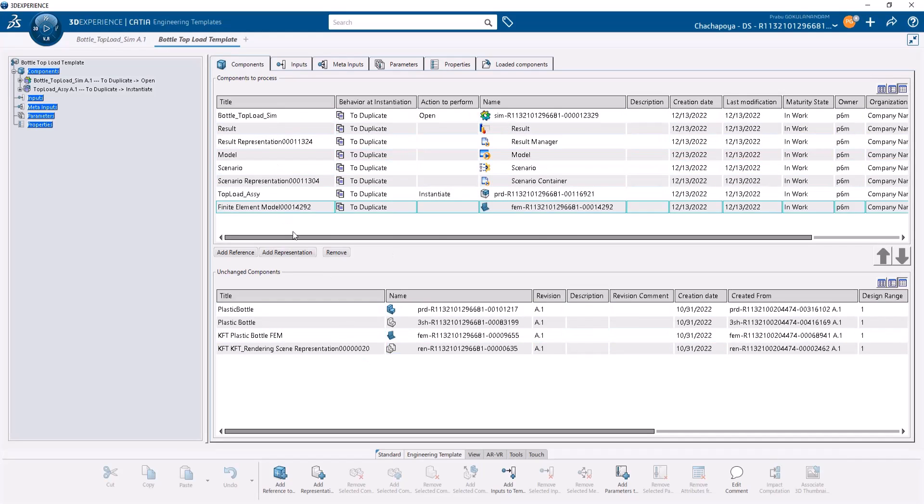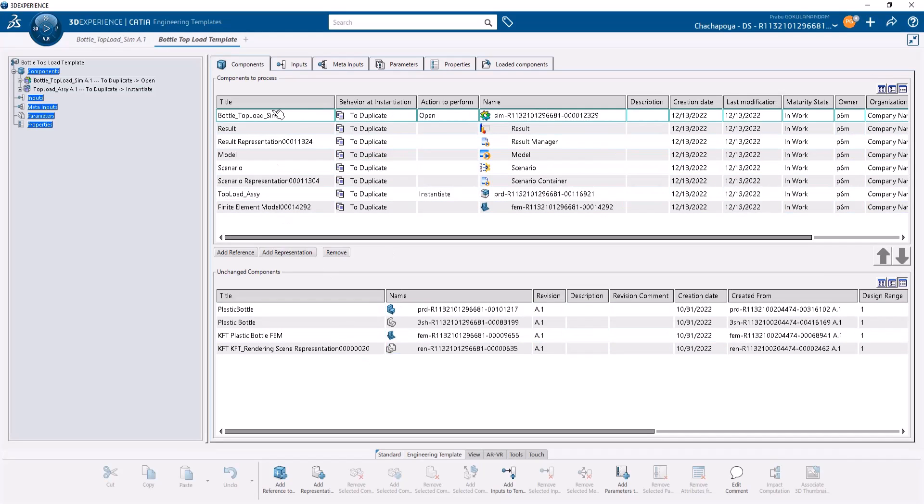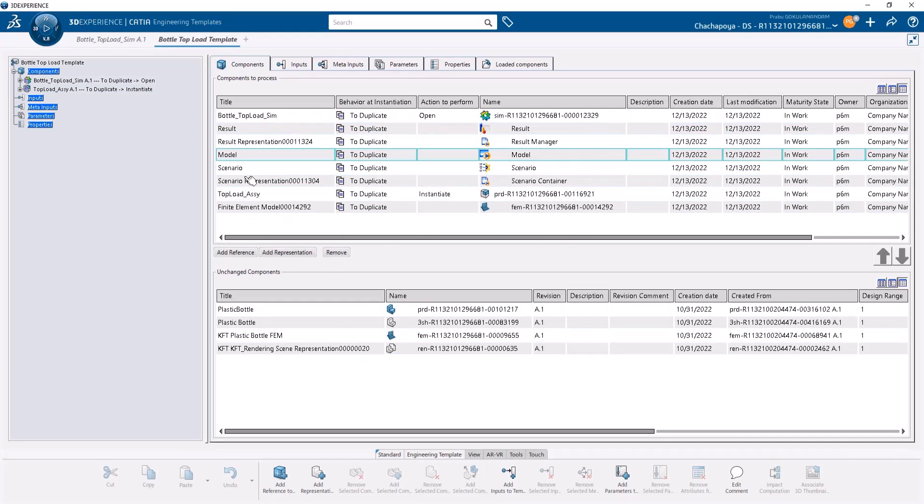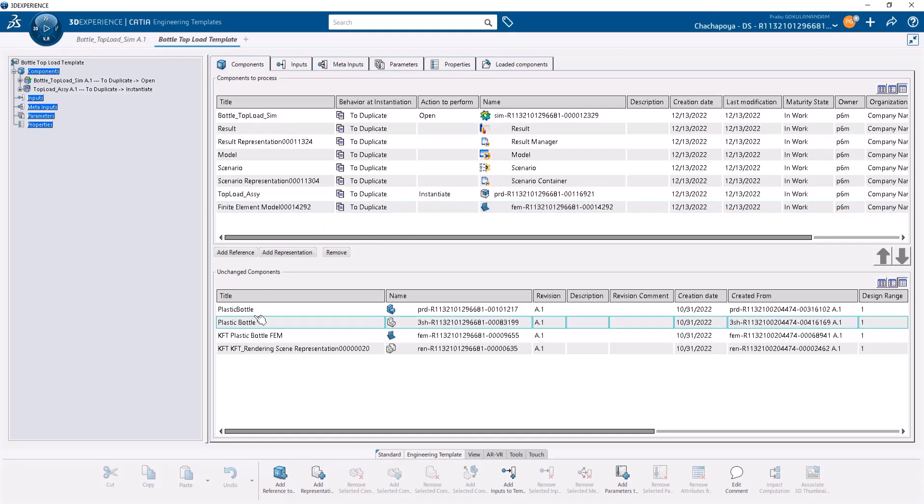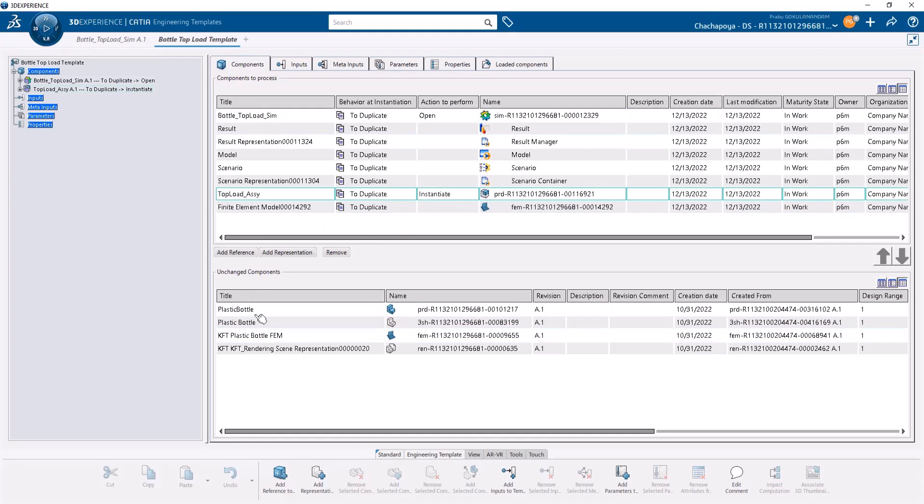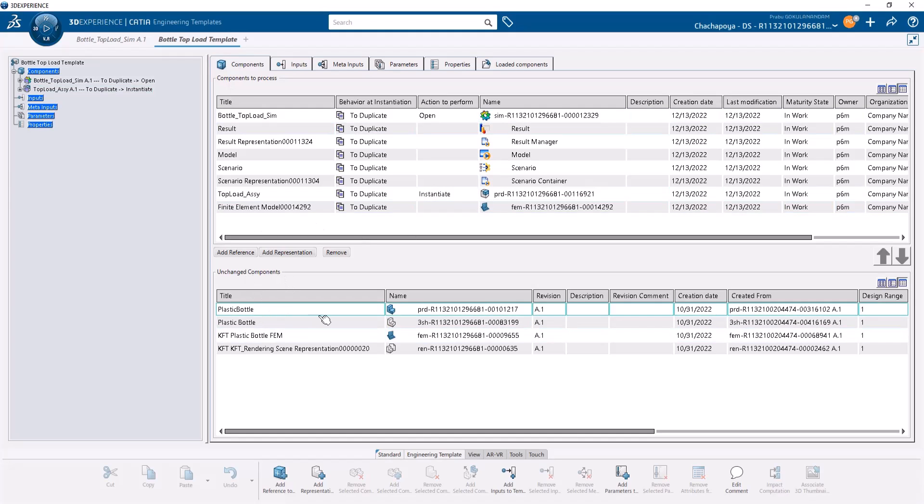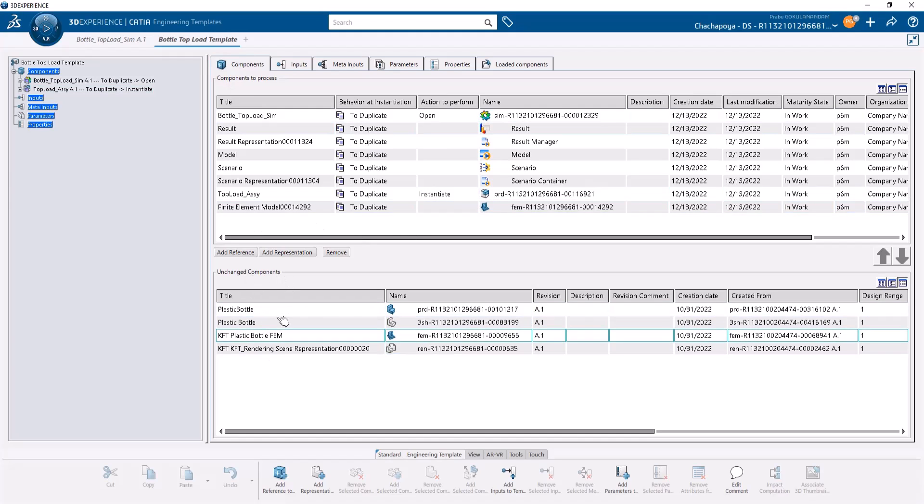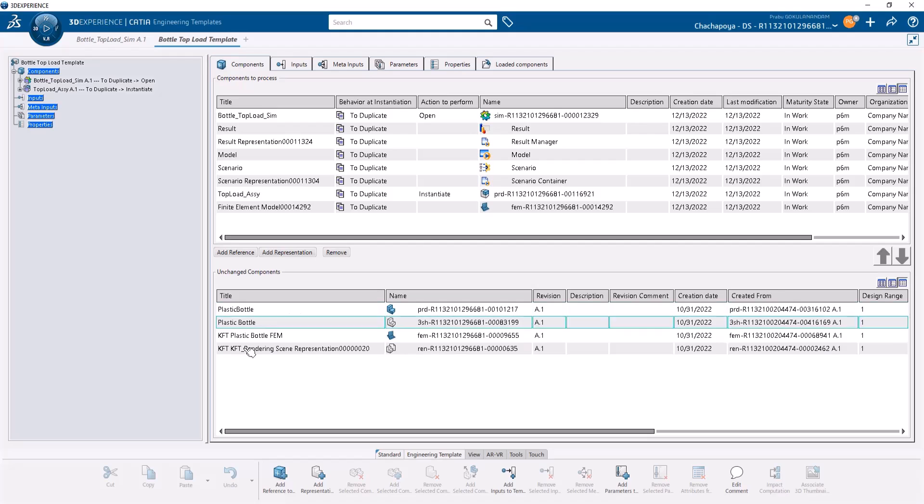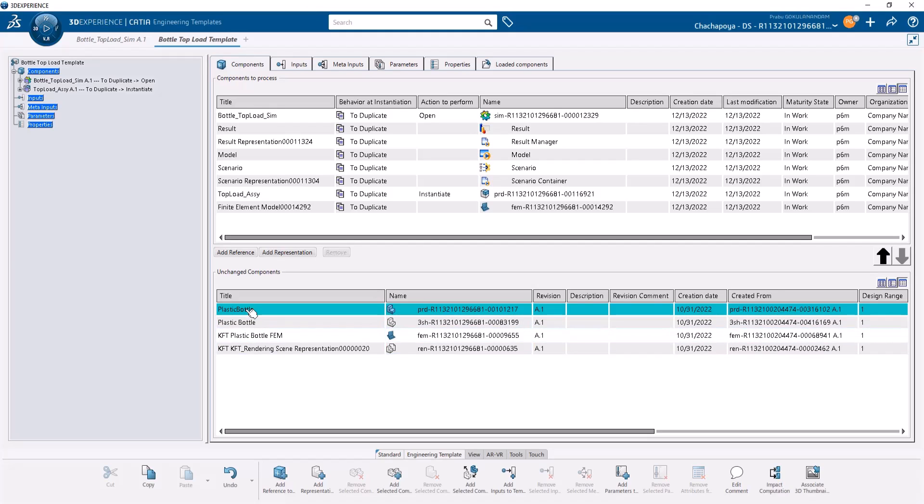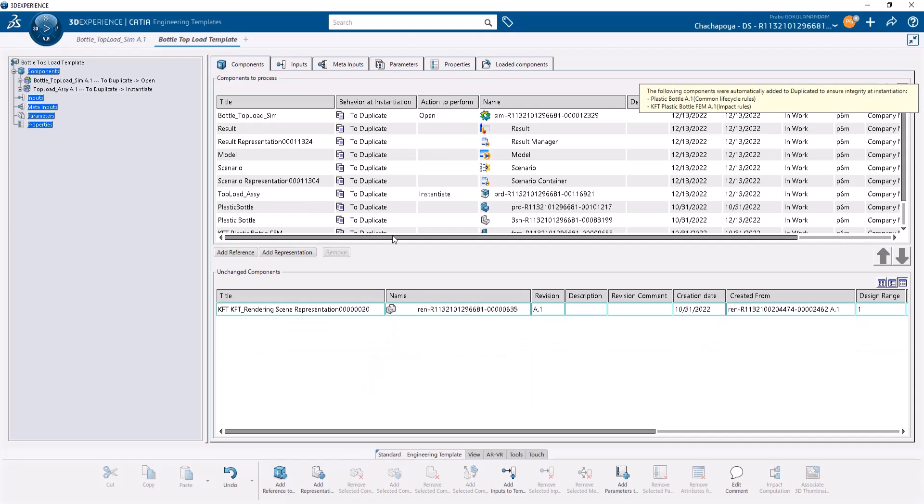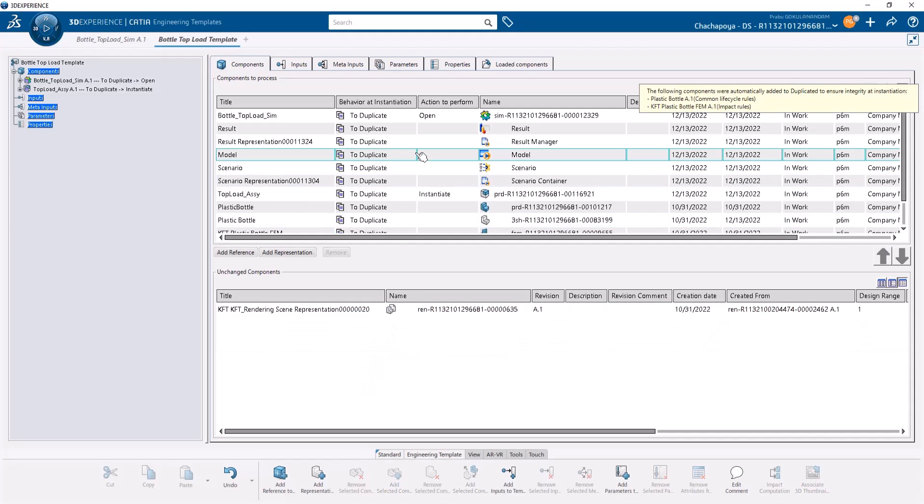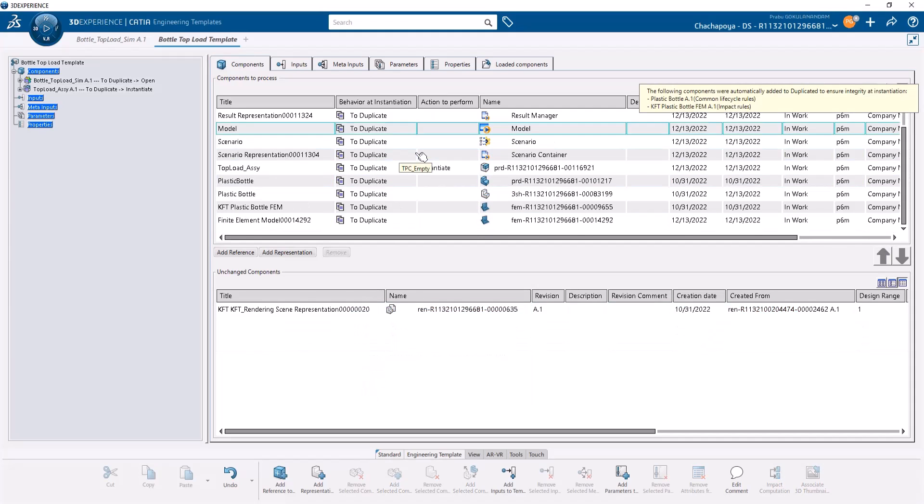As you can see, it puts all simulation-related content into the top box as unchanged components. But we want to change the plastic bottle component inside the simulation, so we'll add these selected components to component duplicate.